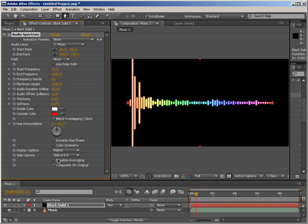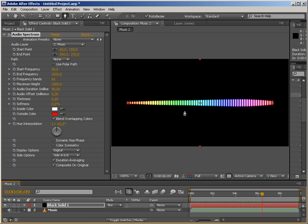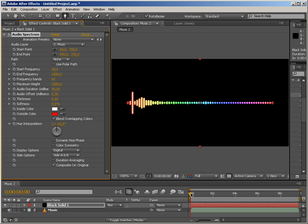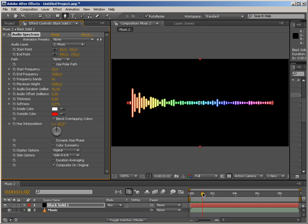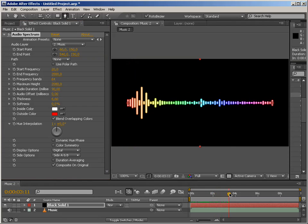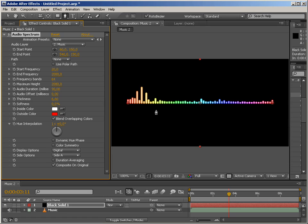And the last parameter is duration averaging, which I hardly ever use. This actually averages the height of the frequency bands according to the length of your audio. So honestly, I hardly ever use this parameter because you can't really tell what it's averaging. So basically, this is the setup that I'm using.